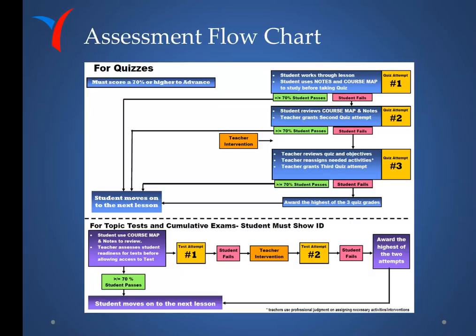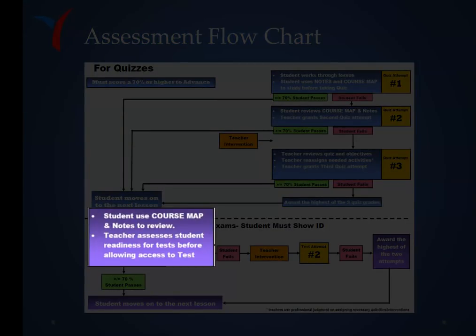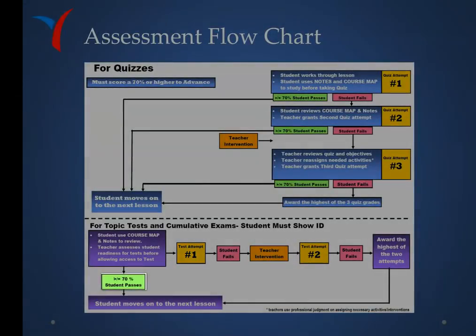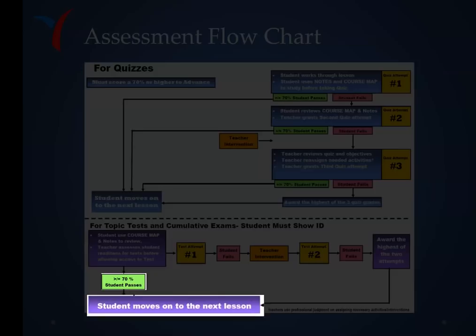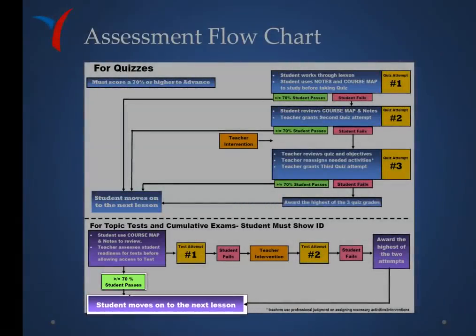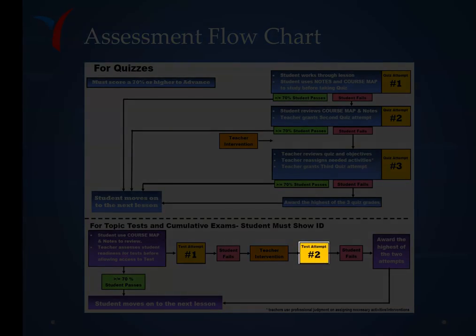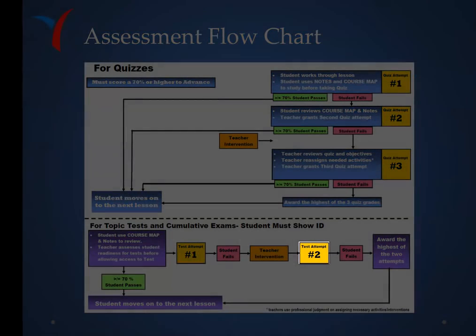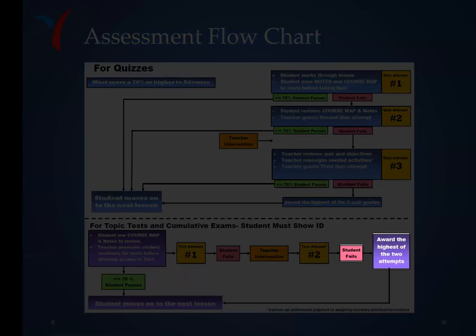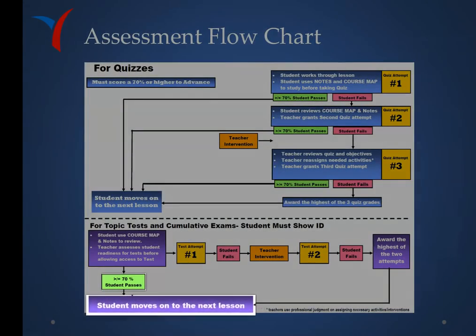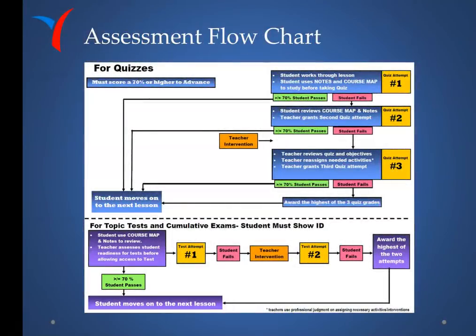For topic tests and cumulative exams, students have a maximum of two attempts. The student uses the course map and notes to review. The teacher assesses student readiness before allowing access to the test, and if the student has a passing grade on the review, the teacher unlocks the first attempt. Scoring 70% or higher means the student passes and moves forward automatically. If the student fails, teacher intervention is required; when appropriate, the teacher opens the second attempt. If the student fails again, the teacher intervenes and awards the highest of the two attempts.